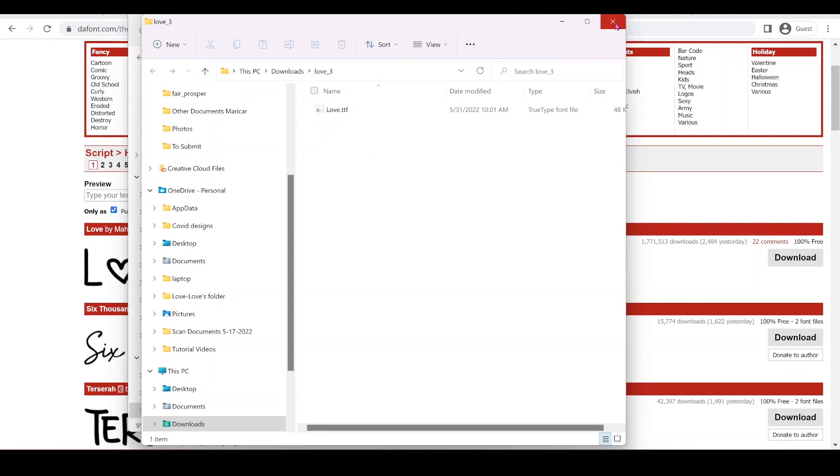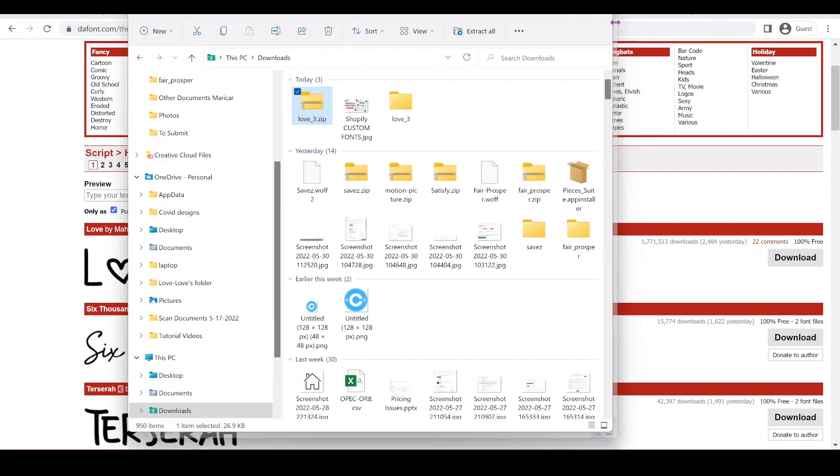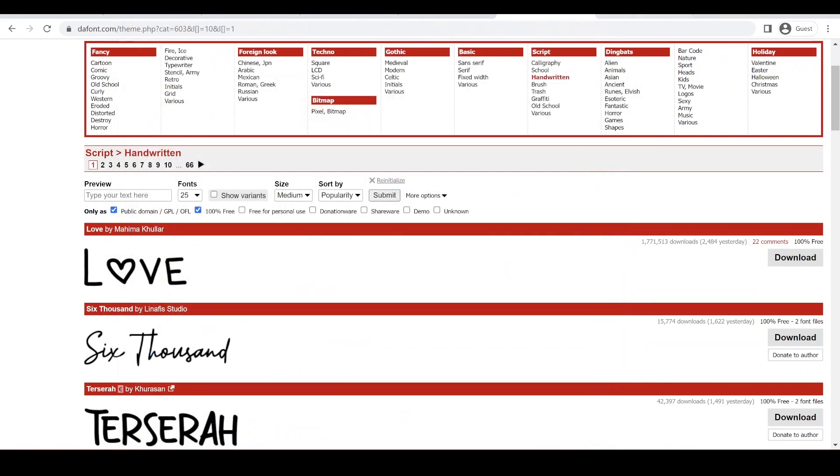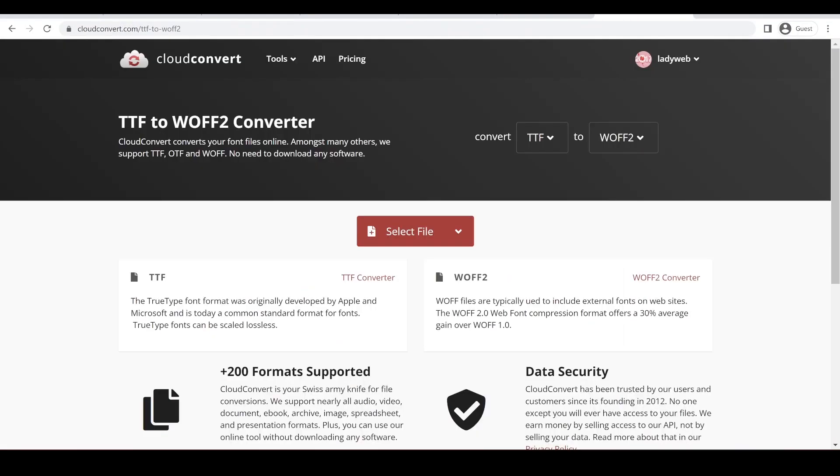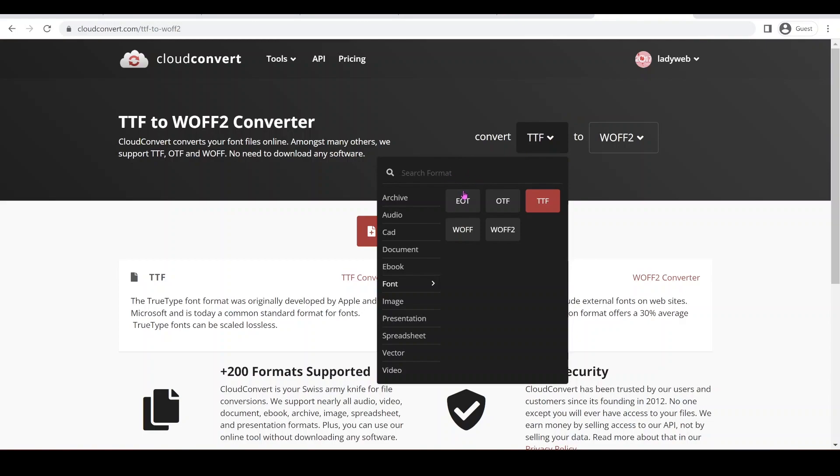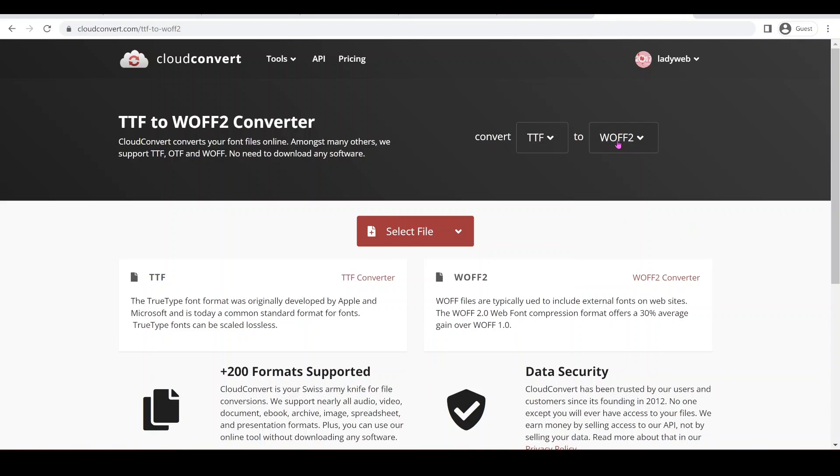So for it to expose the TTF file. So we go to our cloud convert. In here, we're going to choose TTF. So you can do OTF or WOFF, whatever you want. Then you have to choose the WOFF2. I do recommend you guys to convert your font files to WOFF2 since it's a smaller file. So it makes your website performance better. It doesn't slow down your website.